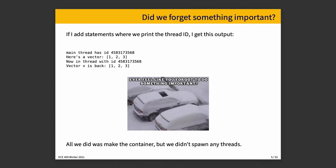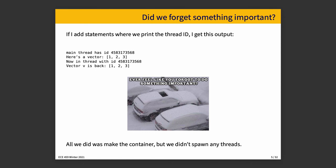If I add some additional stuff to the print statement, so it tells you the thread ID, I get this. Main thread has an ID and then a big long number. Here's a vector, one, two, three. Now in thread with ID, the same one as main. And then vector v is back. So do you ever have the feeling that maybe you forgot to do something important? What did we forget? We made the container, but we didn't actually create any threads.